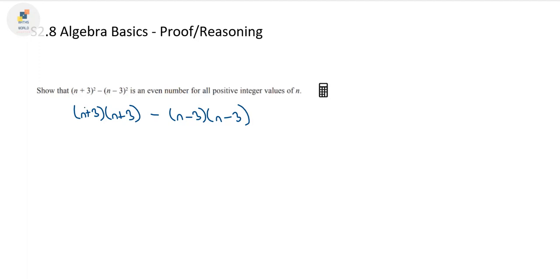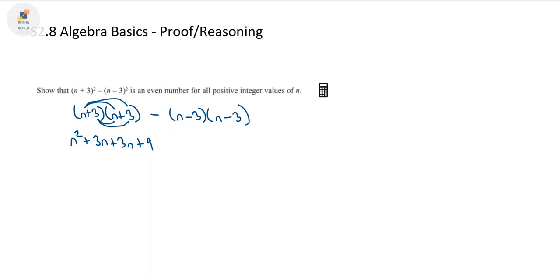With everything we've gone over in previous videos, we can see: n × n = n², 3 × n = 3n, another 3n, and 3 × 3 = 9. Now we have to be careful because of the negative sign. I'm going to go over here and just work out what (n - 3)(n - 3) is separately.